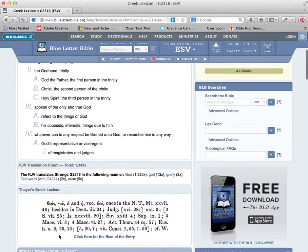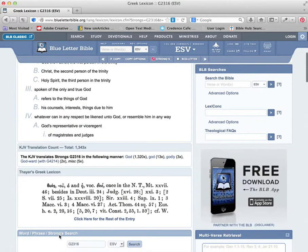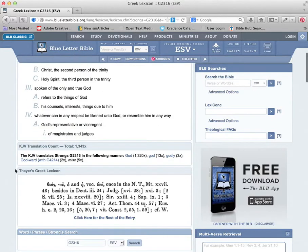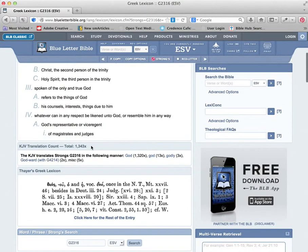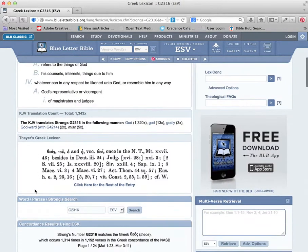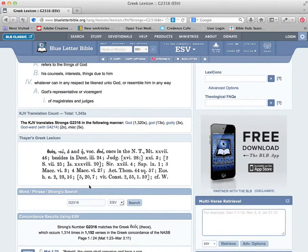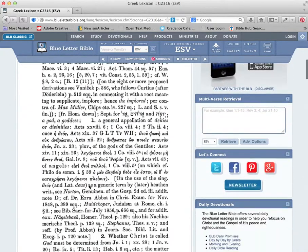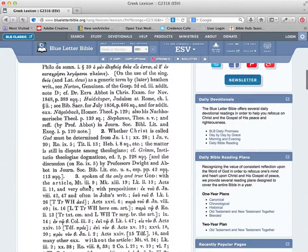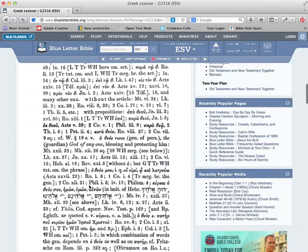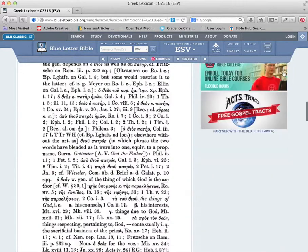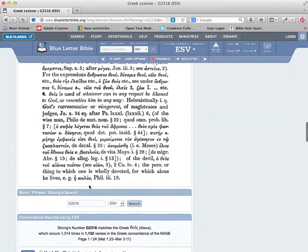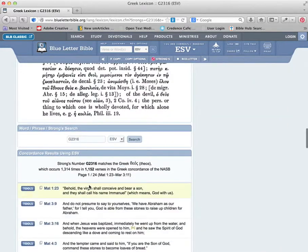If you scroll all the way down, you'll see some of Thayer's Greek lexicon. If you really want to get deep into it, how many times it was used in the Bible, in the KJV. You can get really deep into these older study texts, as you can see here.